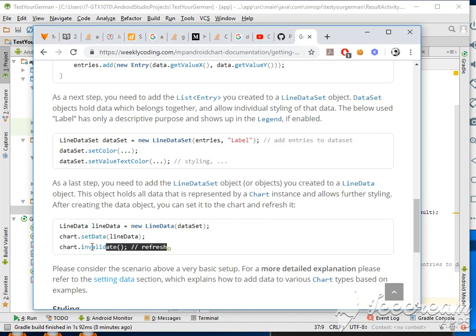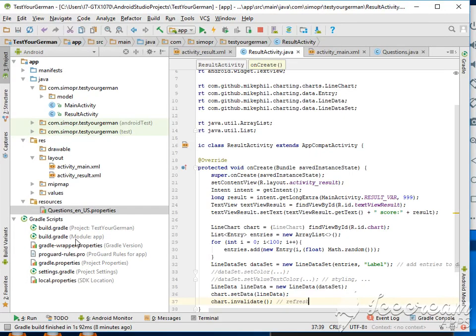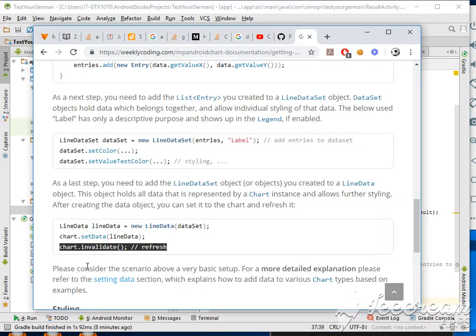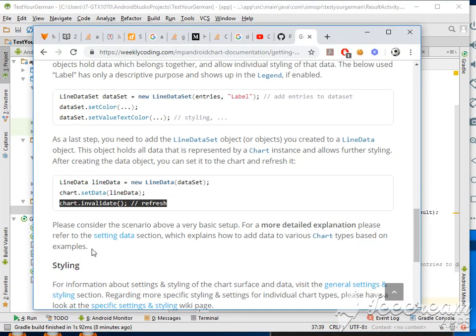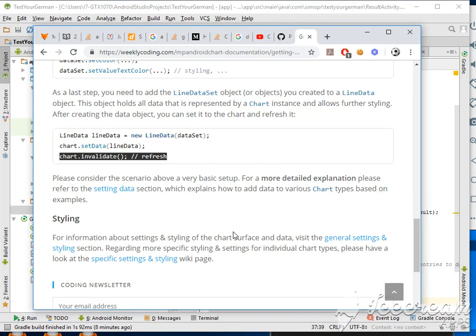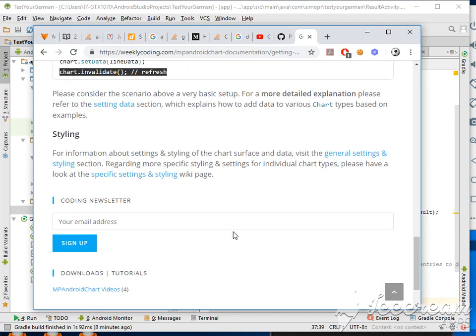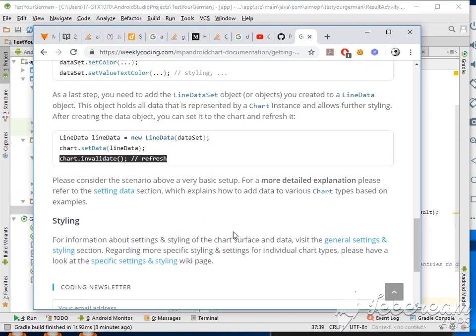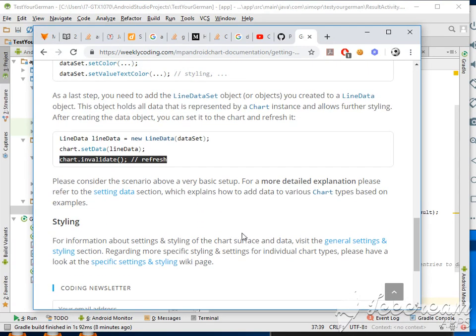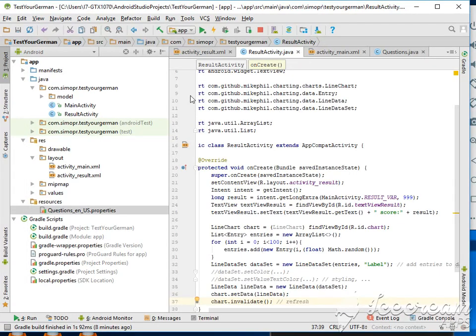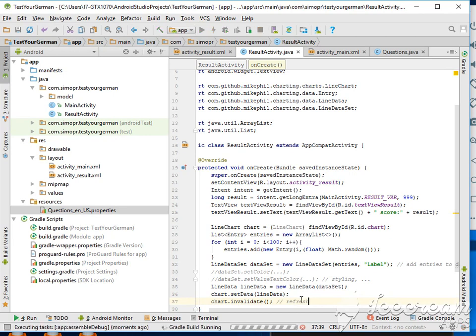And then we have invalidate. What does it mean, invalidate? I don't know. Now this should be okay. Let's try to run this code and see what we got.